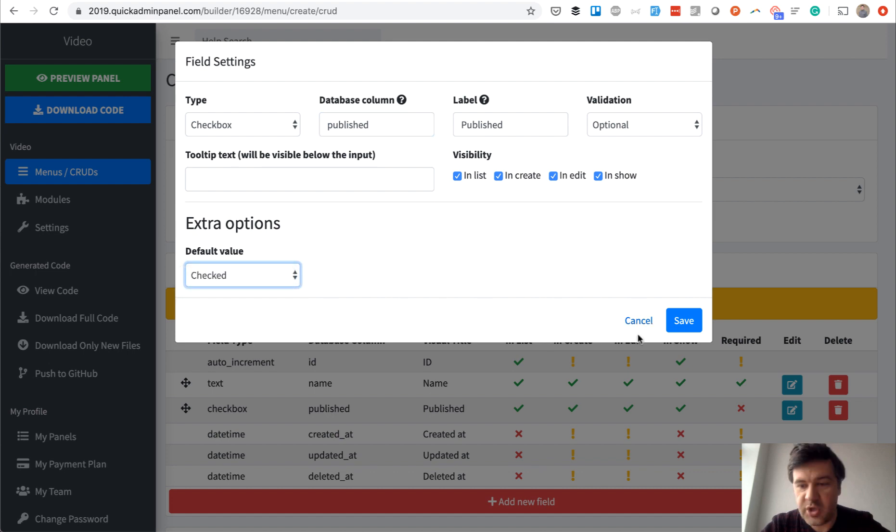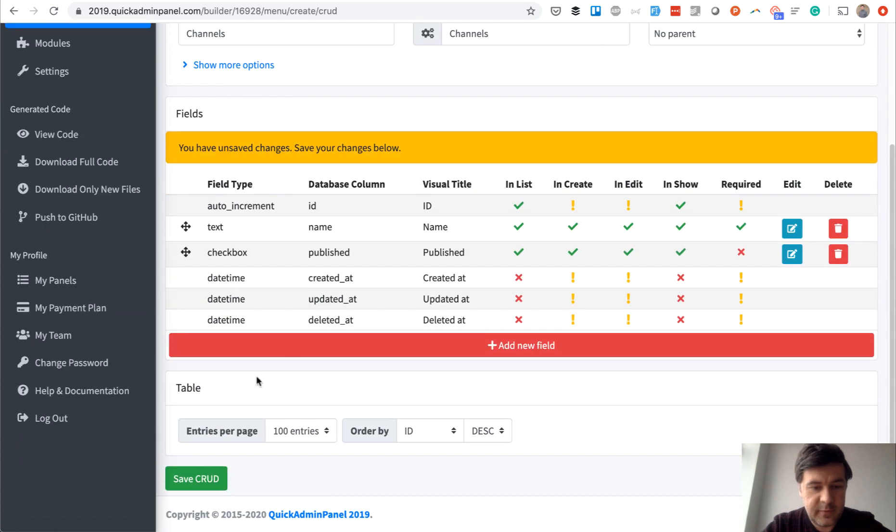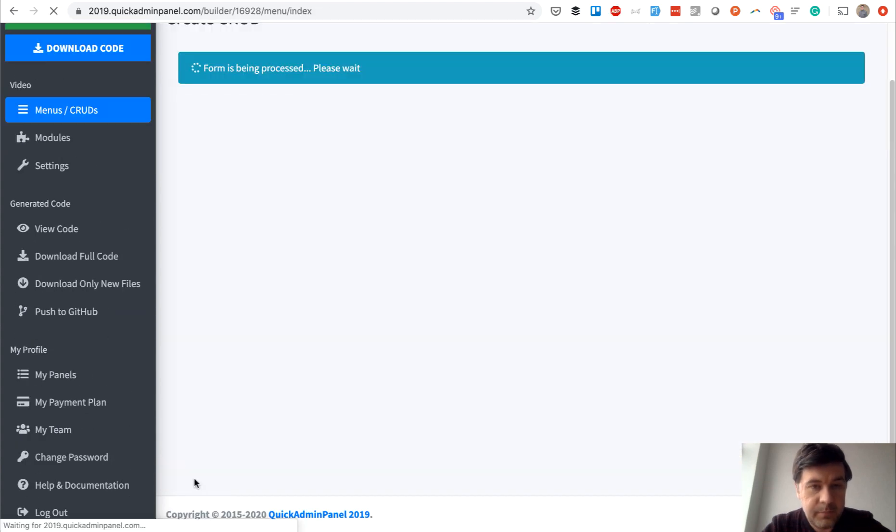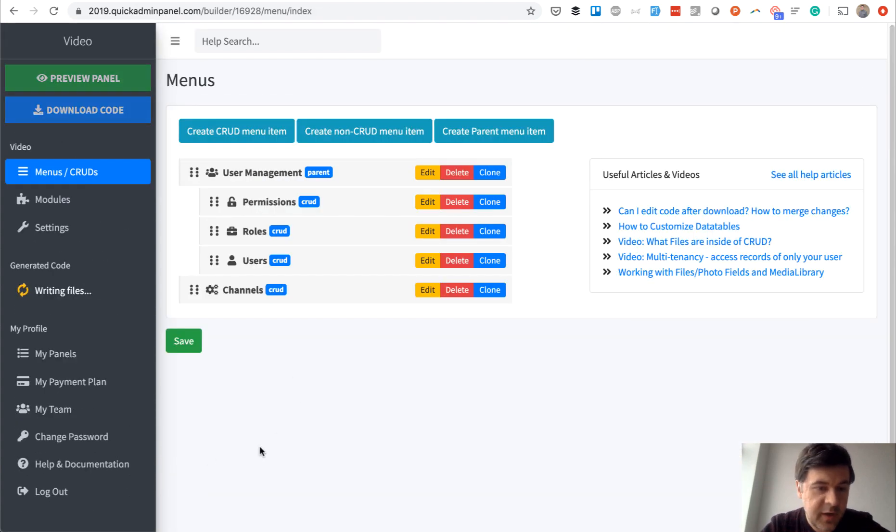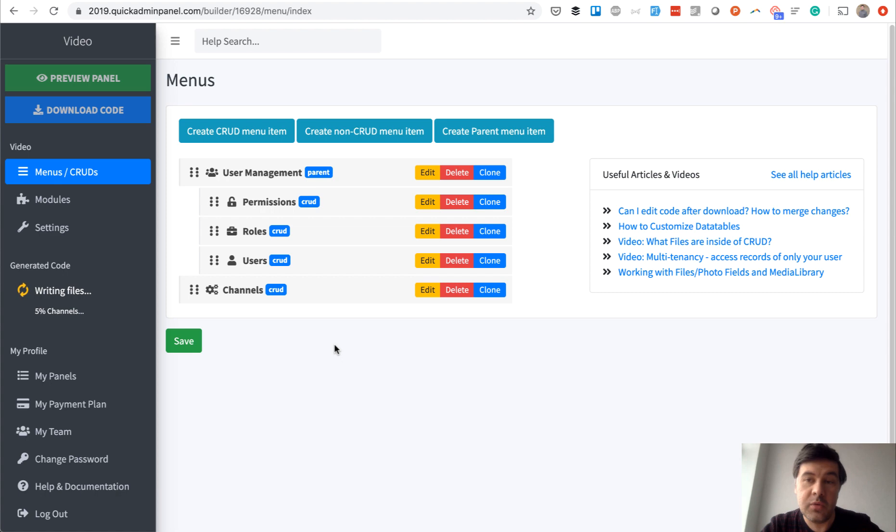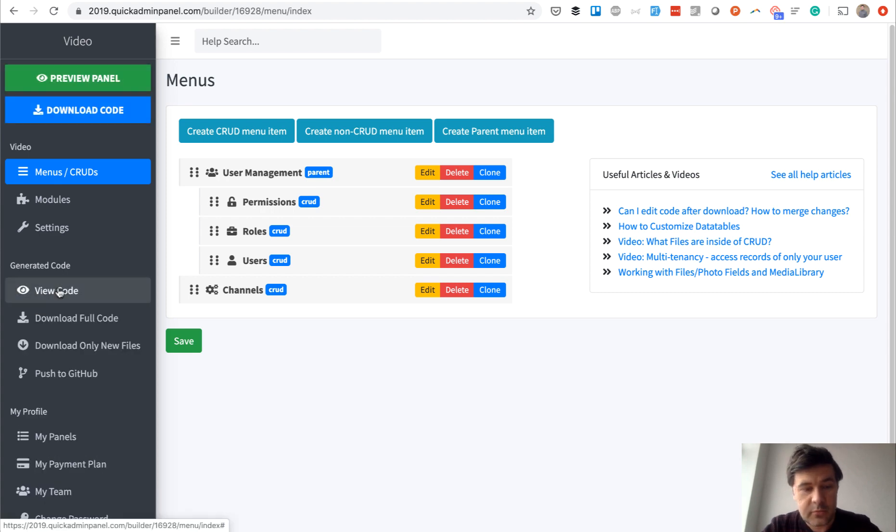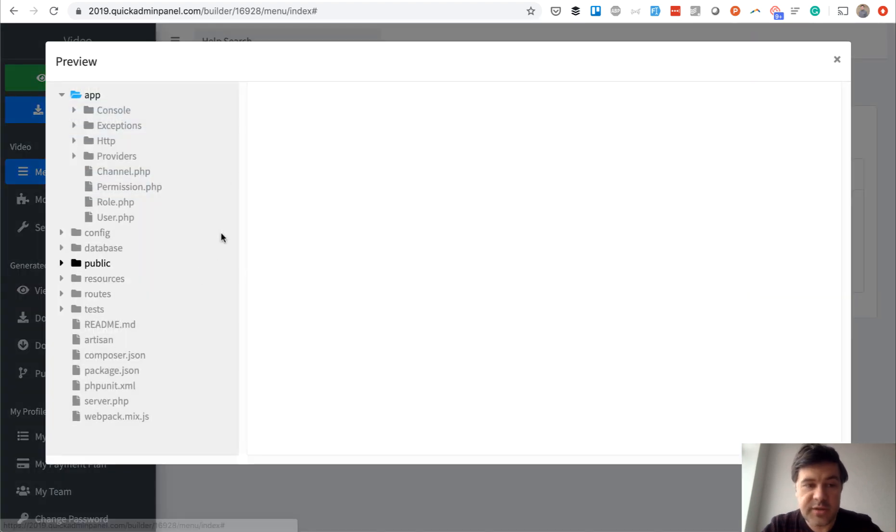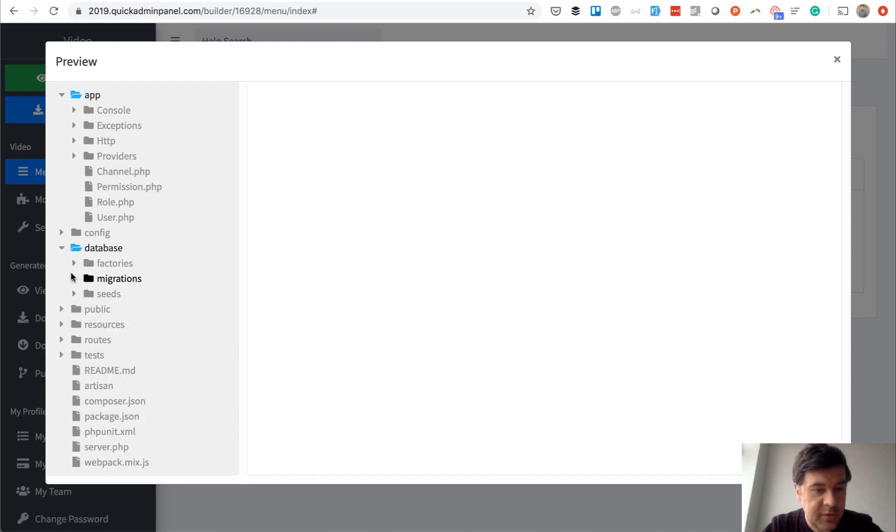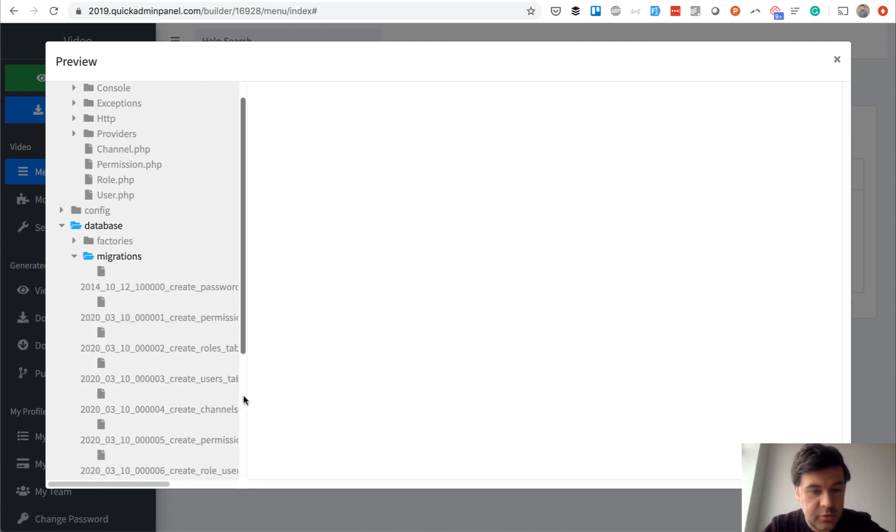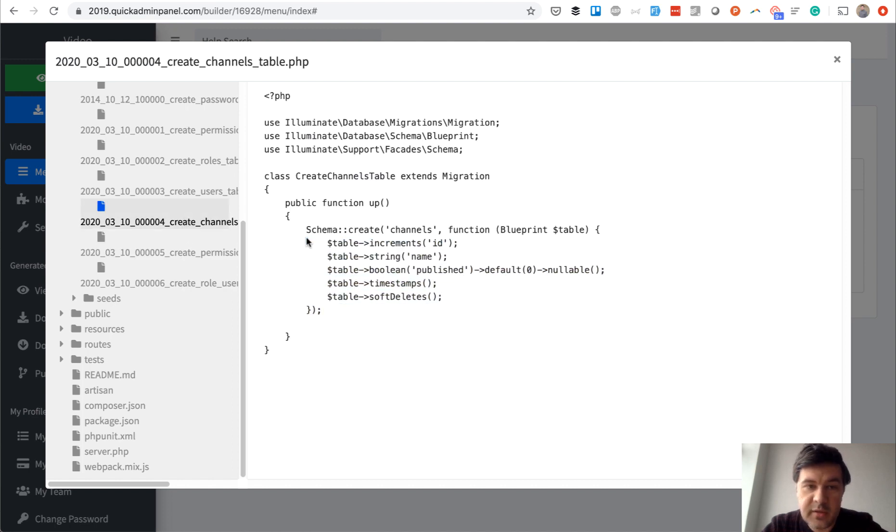We save the CRUD and it's generating files. Then one by one I will generate videos and comments. For you to understand, I can view the code and go to database migrations. There will be new channels, so this one.